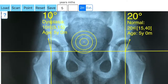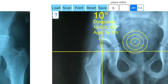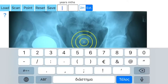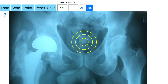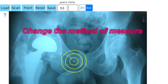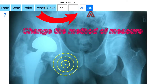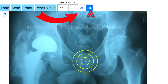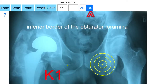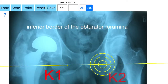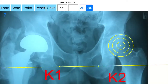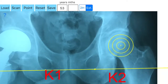In cases where you have leg length inequality, unilateral luxation of the femoral head, total hip replacement, or pelvic obliquity, you can choose another way to measure the CE angle by highlighting the option EXT. By pressing the option EXT, you activate another method of marking the points. Instead of marking both femoral heads C1 and C2, you mark two reference points.